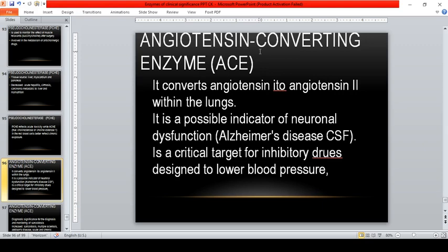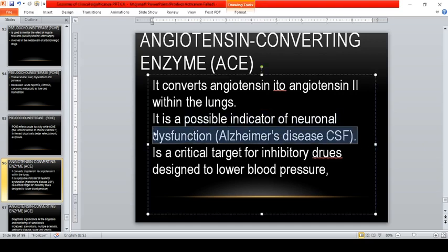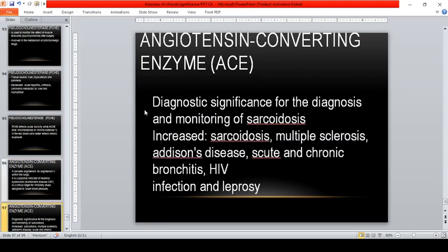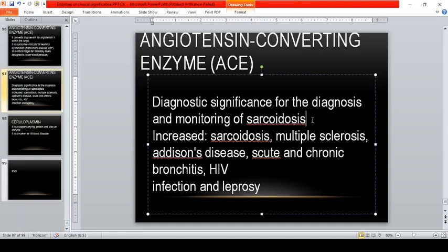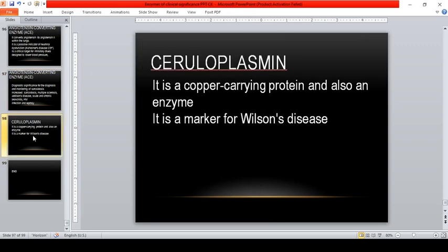Angiotensin converting enzyme (ACE) is a possible indicator of neuronal dysfunction and Alzheimer's disease, with diagnostic significance for the diagnosis and monitoring of sarcoidosis. Increased levels of ACE are seen in sarcoidosis, multiple sclerosis, Addison's disease, acute and chronic bronchitis, HIV infection, and leprosy.